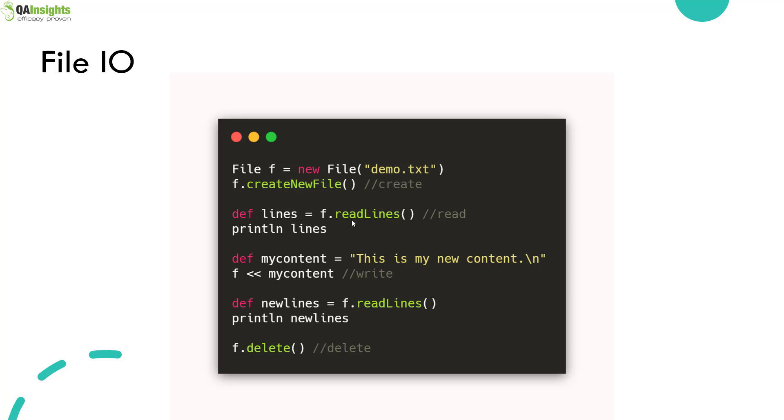Everything is possible in Groovy just like any other language. This code snippet creates a file in the current directory, prints the content, writes 'this is my new content' to the file, prints the new content, and deletes the file. These are frequently used operations in performance testing.